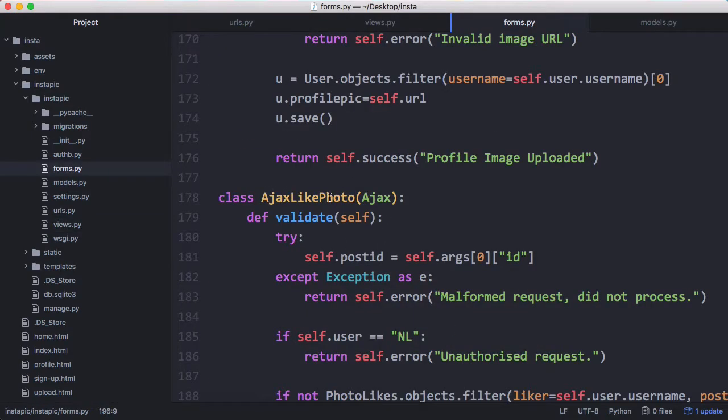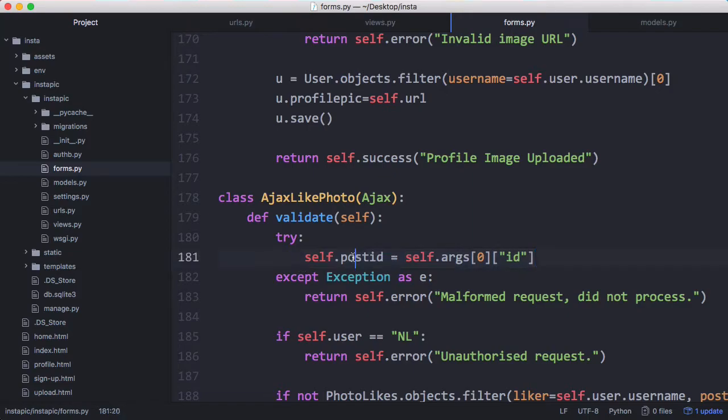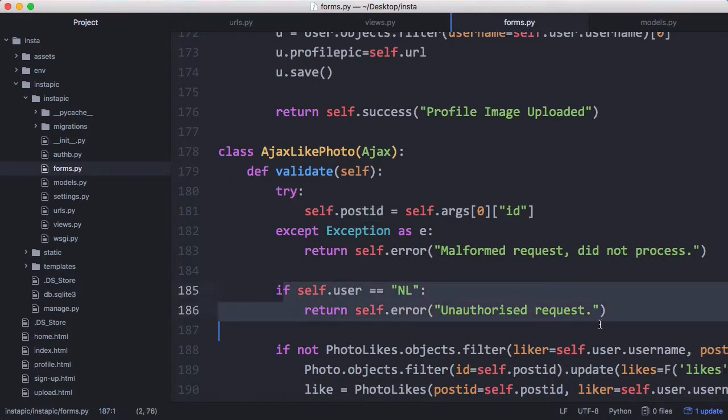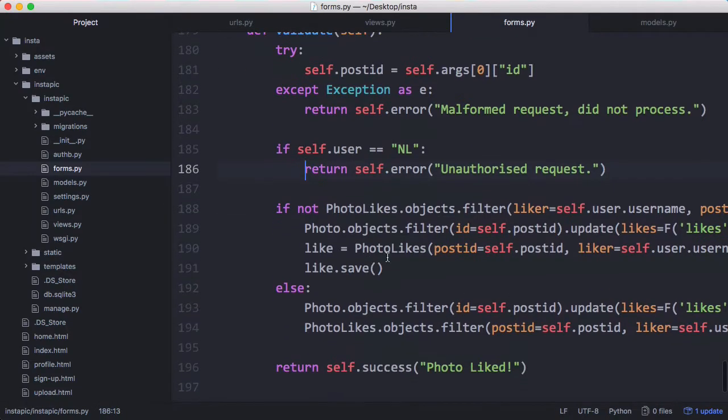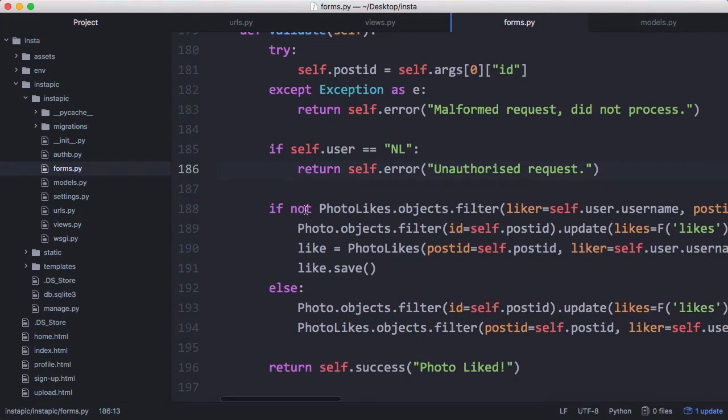Here is our Ajax like photo class. We validate our request to make sure it wasn't malformed and retrieve the post ID from the request. Then we check if the user was logged in and here is where we do the actual liking.